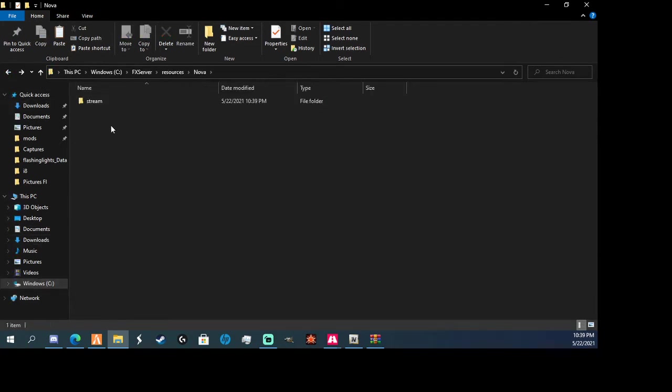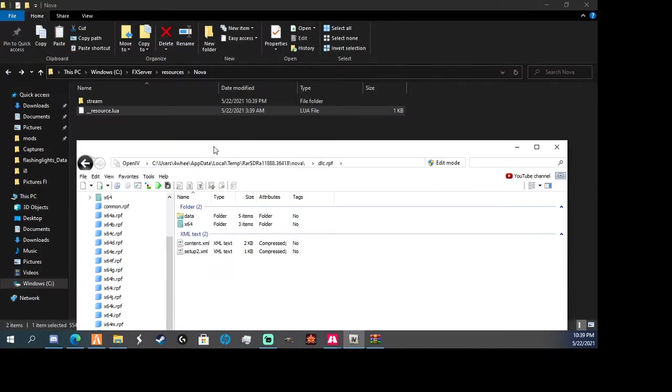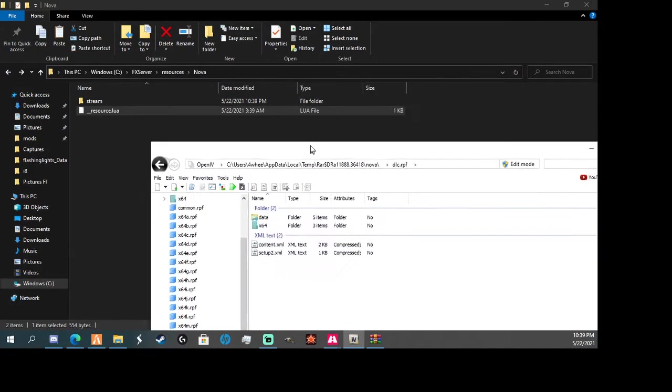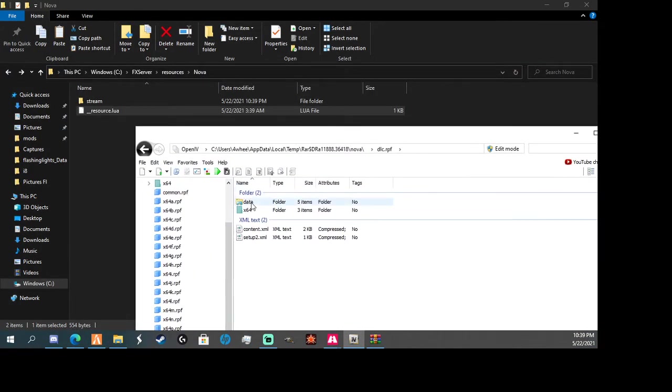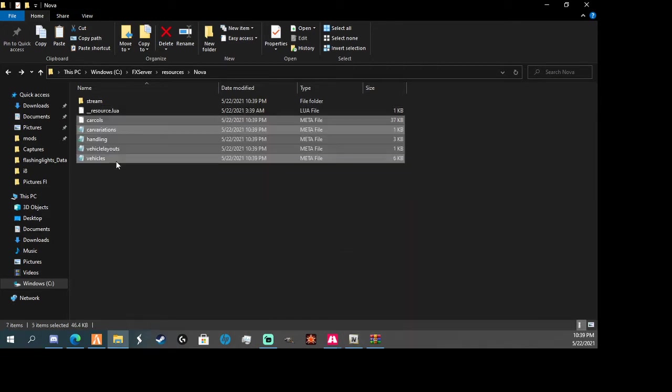Now you're going to paste the lua, okay, and then go back here. Alright, you're going to do data, you're going to take all your metas and put them here.